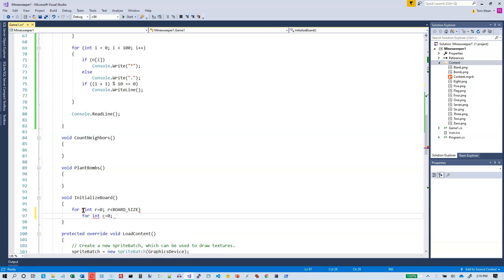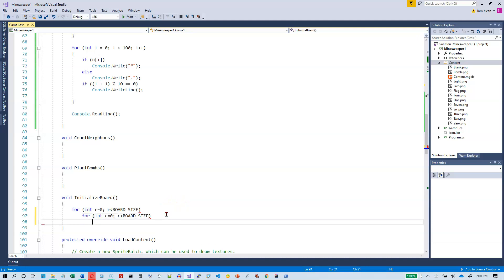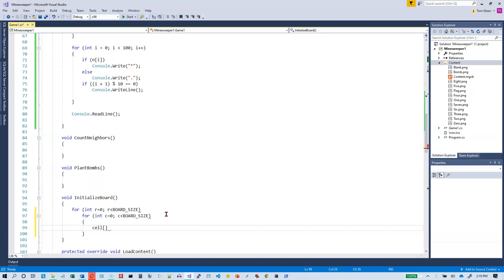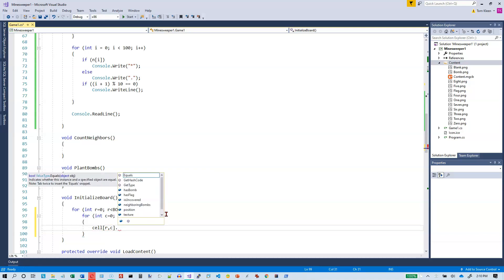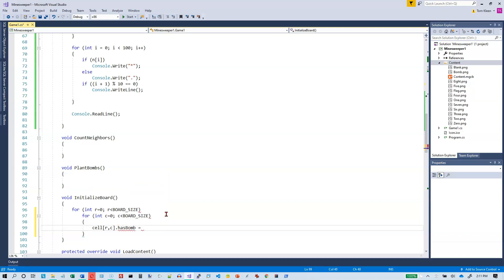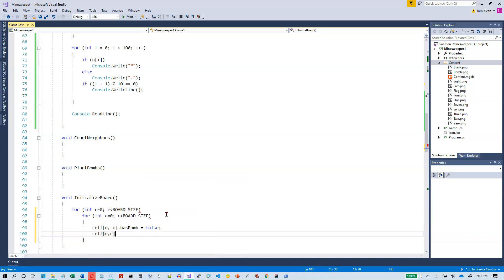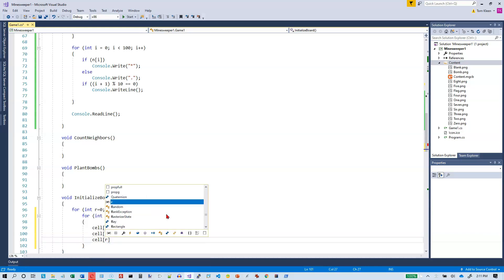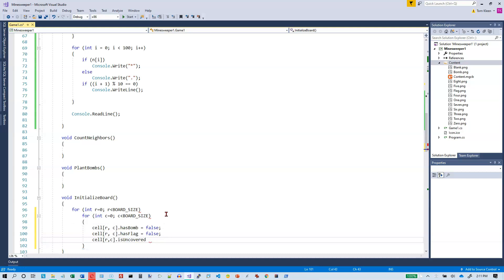Okay, so what do I want to do? Well, the name of the cell I'm on is cell and the subscript for the row is r and the subscript for the column is c. And then dot, okay, and initially we will set has bomb equal to false and we'll set has flag equal to false and we will set is uncovered equal to false. So initially they're all covered.